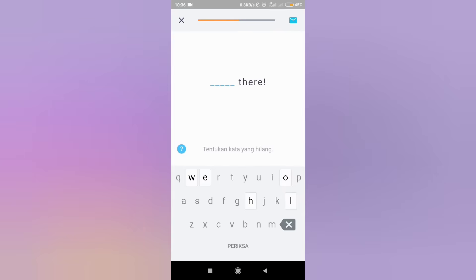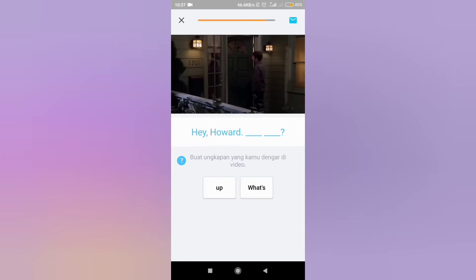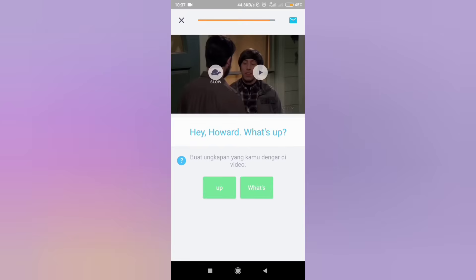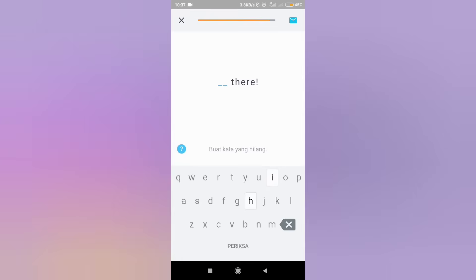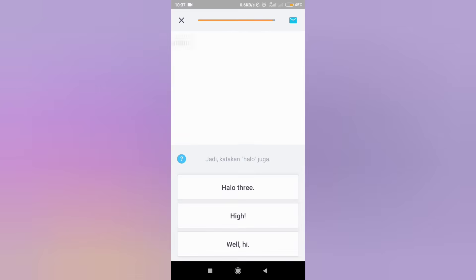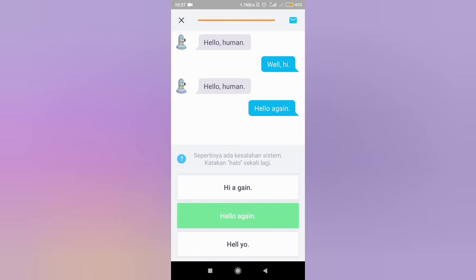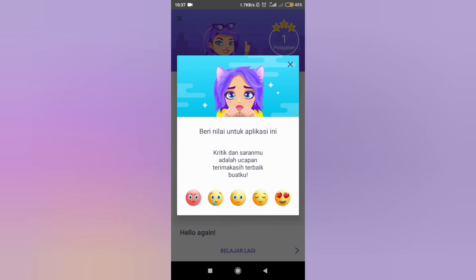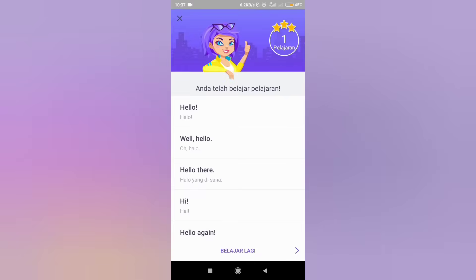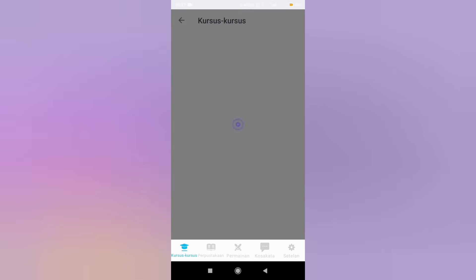The app demonstrates various greeting phrases such as 'Well, hello there,' 'Hello again,' and other examples. If you have finished working on the course, then an assessment will be given in the number of stars you got.